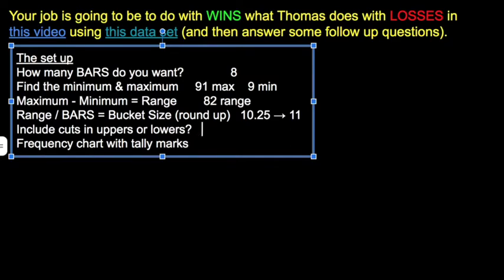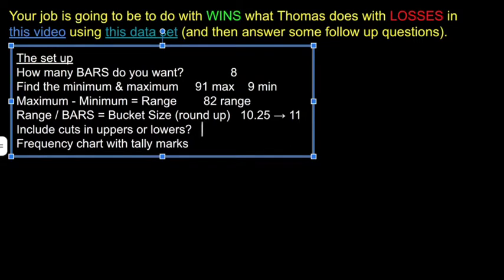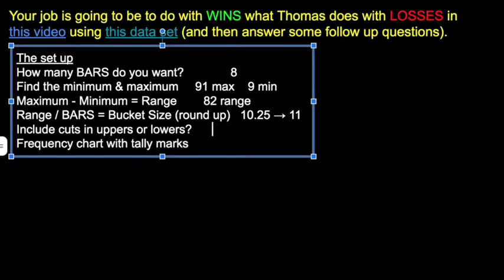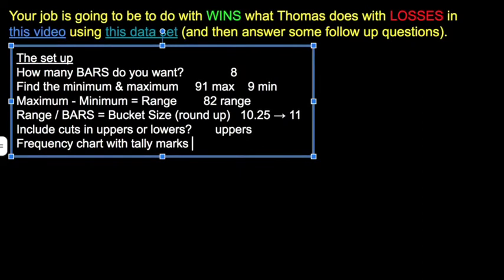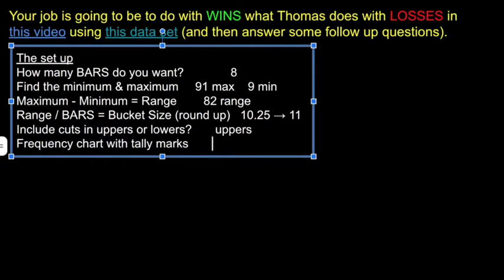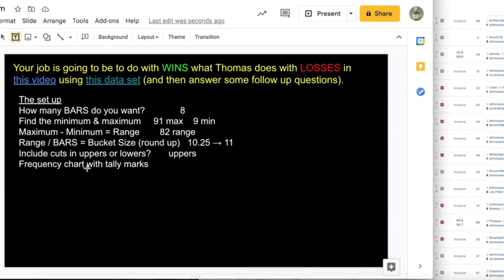Do we want to include cuts with uppers or lowers? I'm going to say lowers. I rounded. You know what? I'm going to say uppers. It doesn't really matter. I'll show you what it means when we come across it, hopefully.